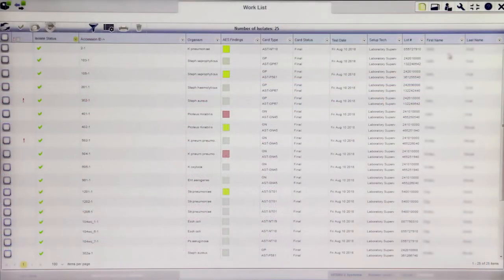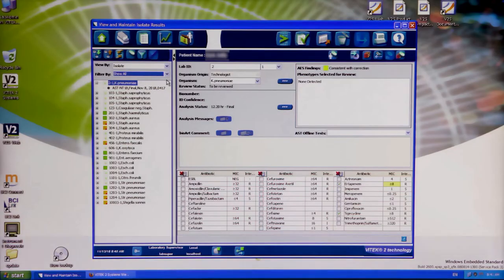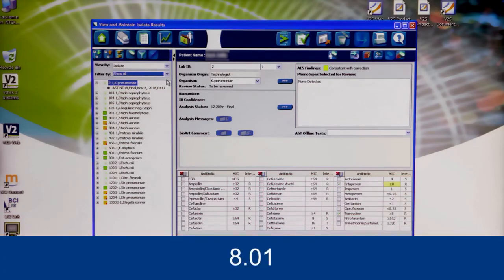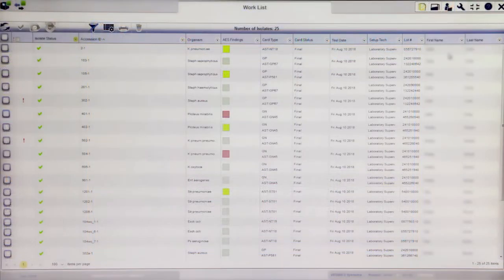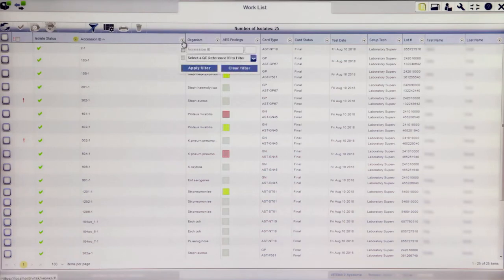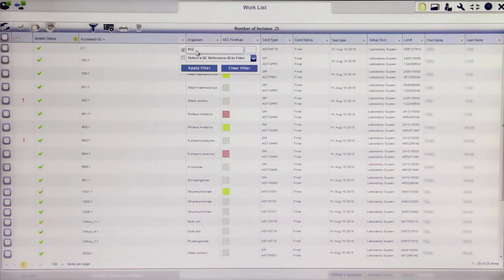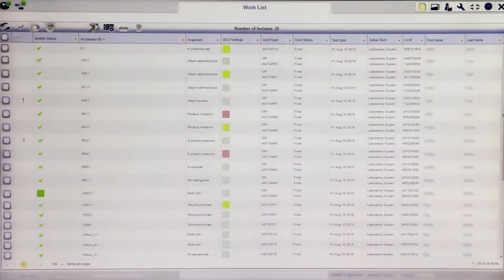The Vitec 2 Systems web application does not contain a main menu. Instead, the software opens up to the redesigned version of Isolate View, known as Worklist. Isolate View in version 8.01 previously consisted of a navigation tree and a working zone in the same screen. In 9.01, Isolate View becomes a worklist with summary isolate information. Isolates can be searched for using filters in any of the columns displayed in the Worklist View. Filters can be removed at any time by clicking the Clear Filter button.